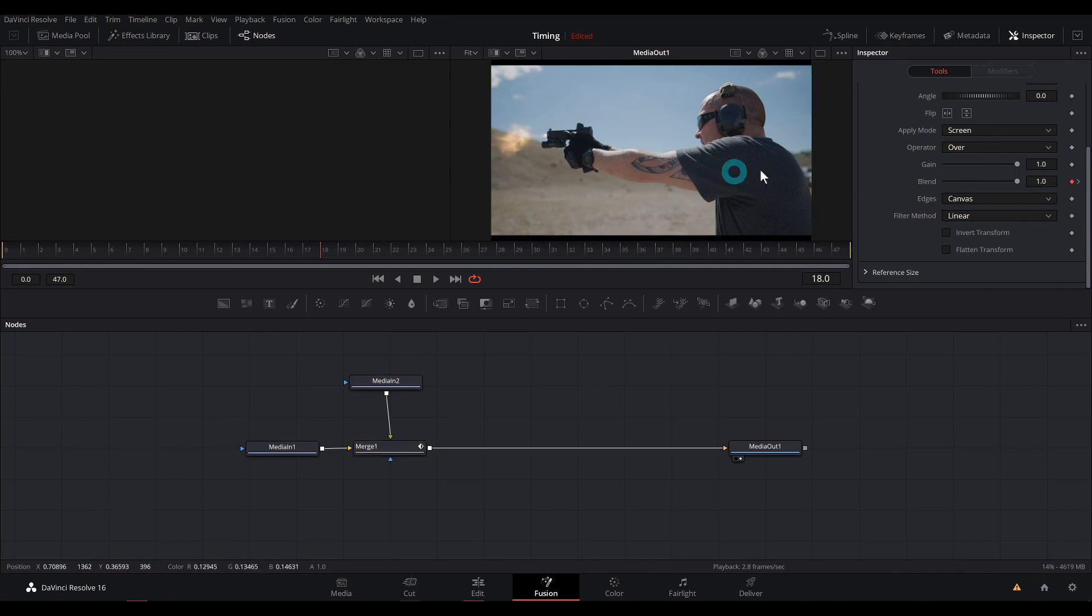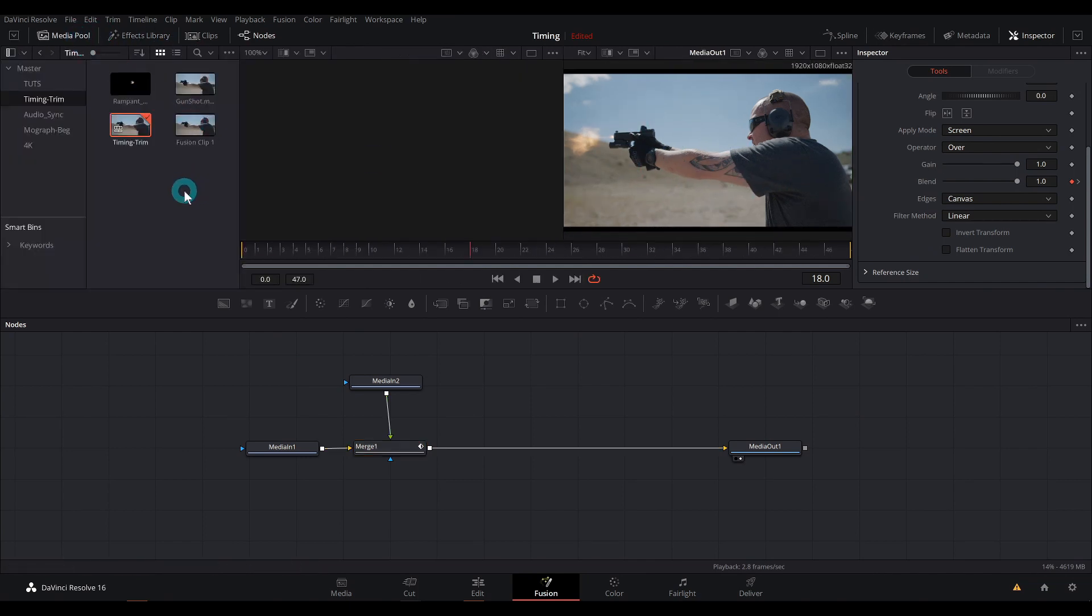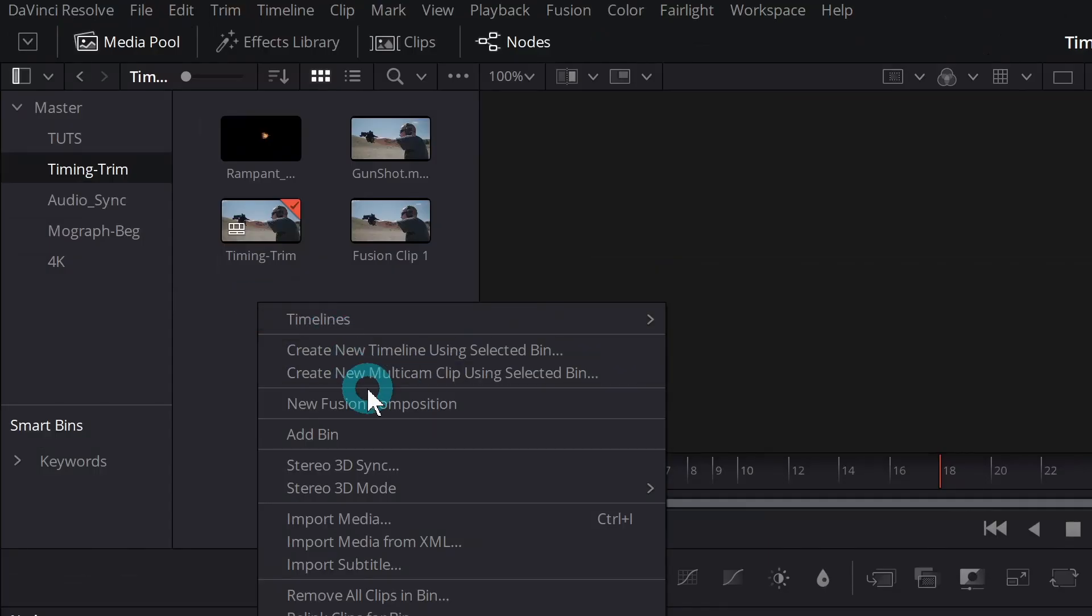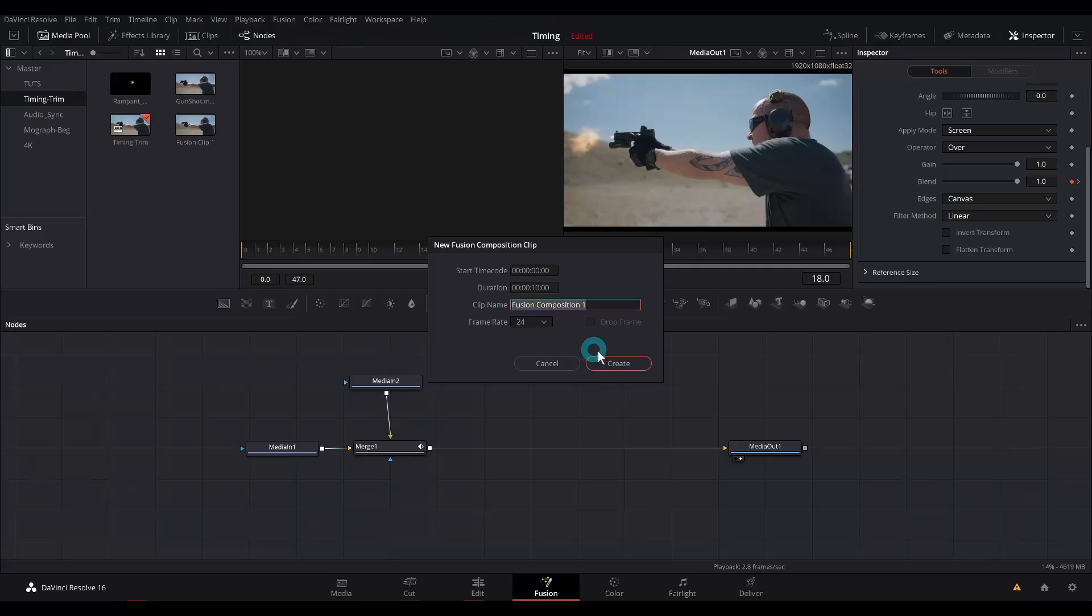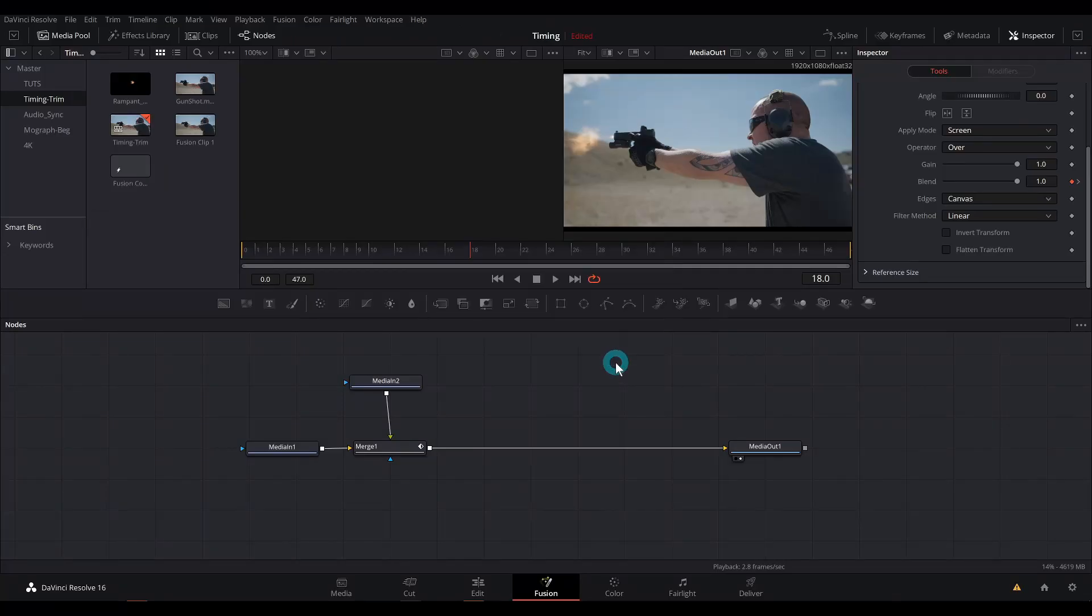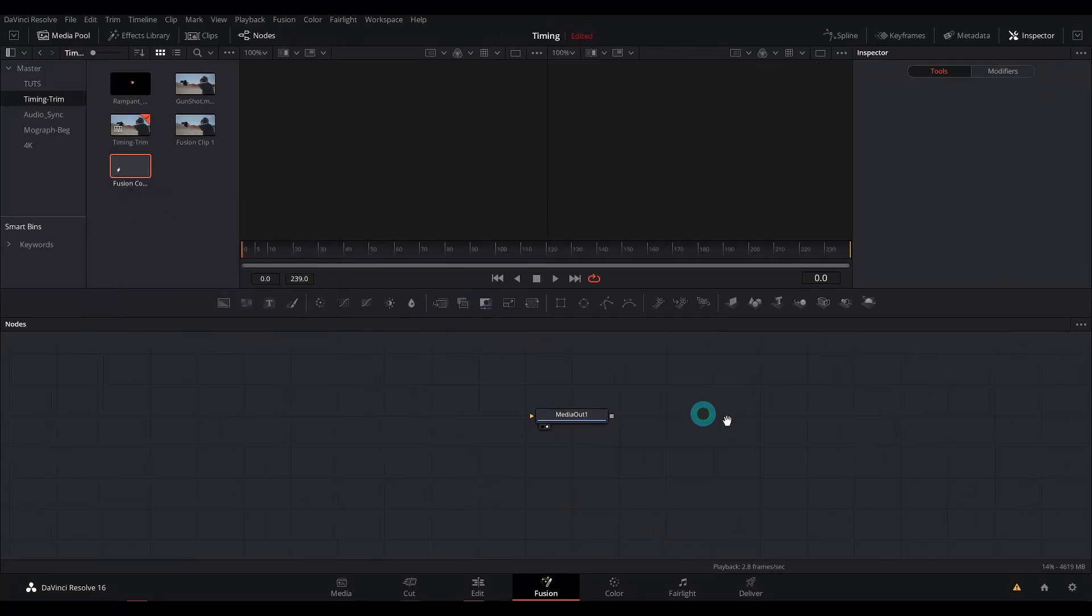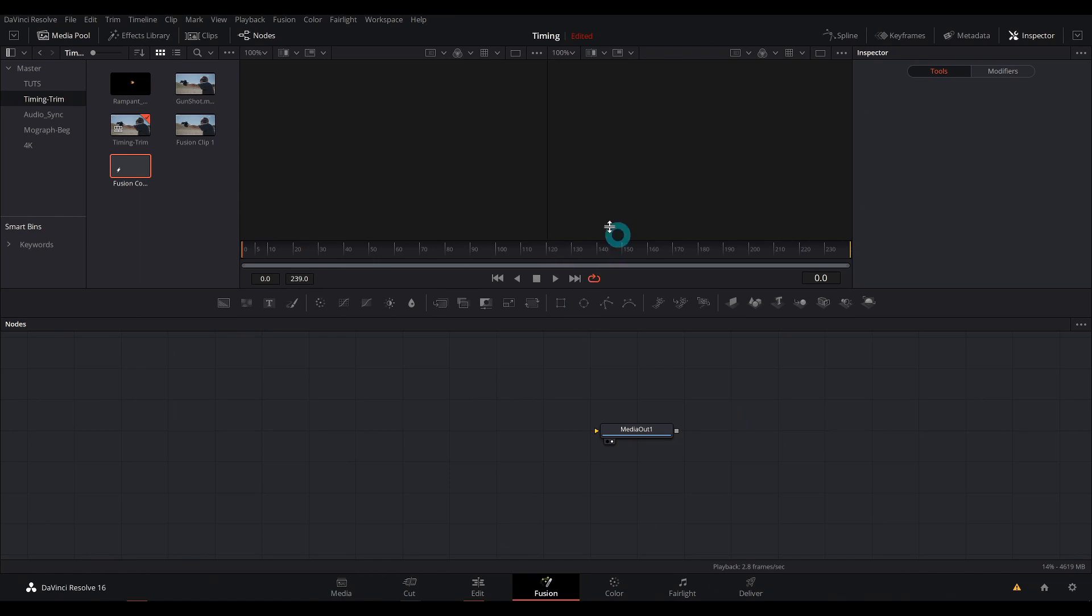The other way that you can kind of line stuff up in fusion is if you start with a new fusion composition. I'll just go over here to the media pool, right click and say new fusion composition and hit create and double click on it to open it up.